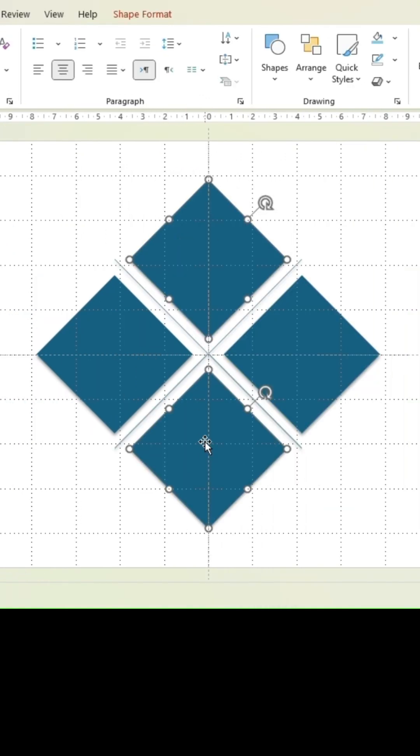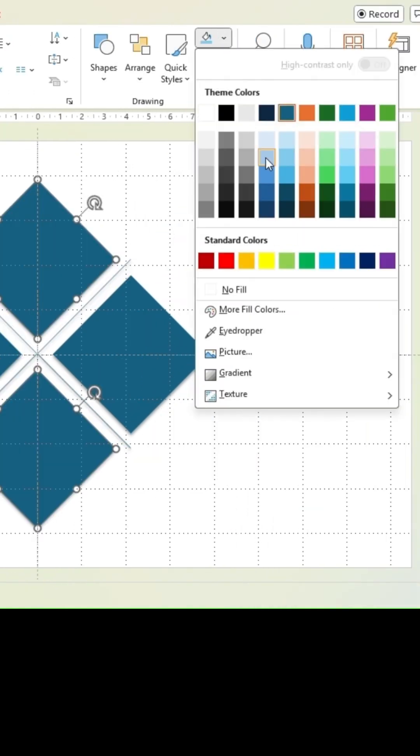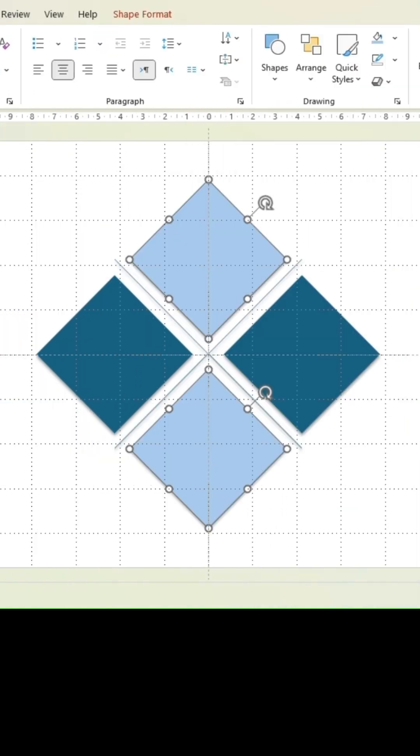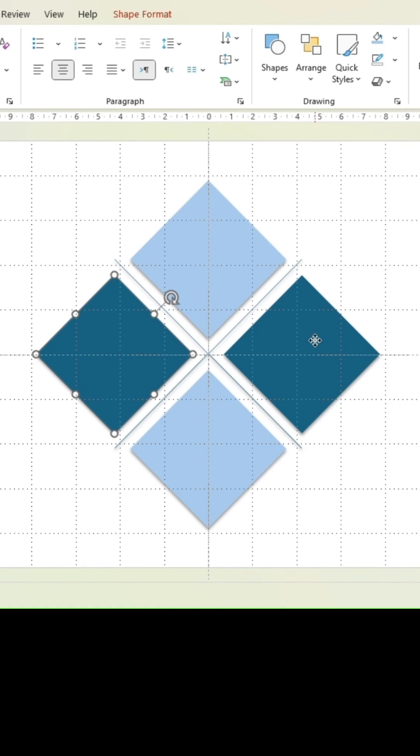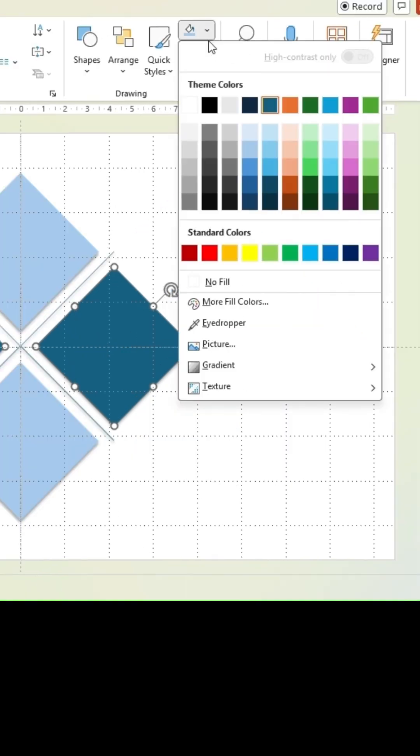If you want to give multiple shapes the same color, select all of them before adding the color.